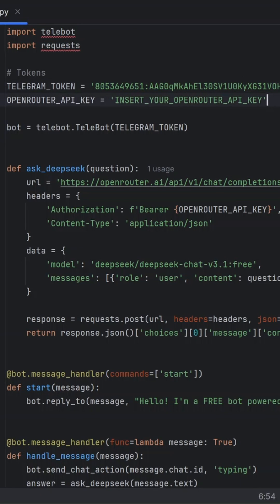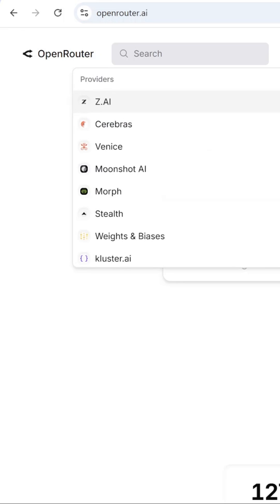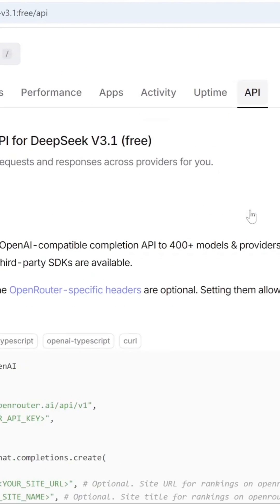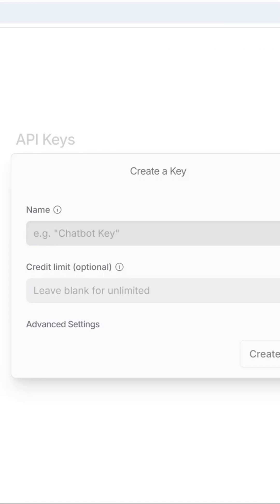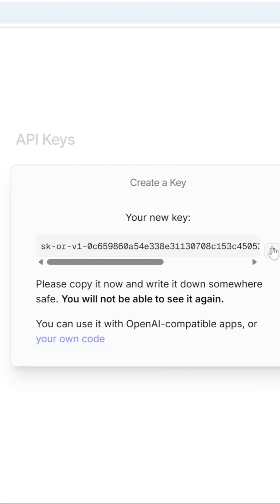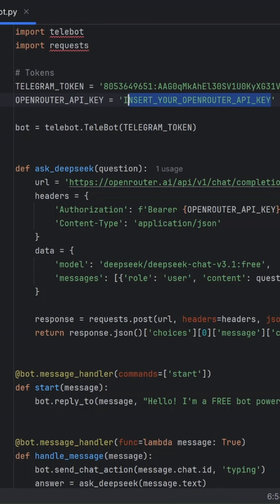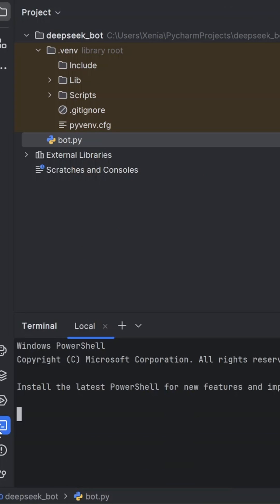Now let's get your free Deepseek API key. Go to openrouter.ai. Search for Deepseek labeled free. Click API, create API key and copy the key. Go back to your code and paste in your API key.